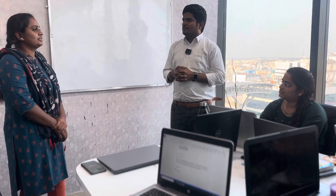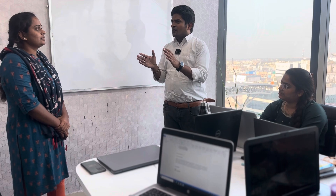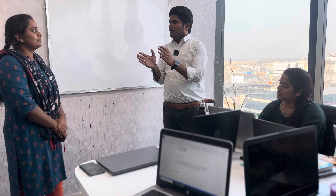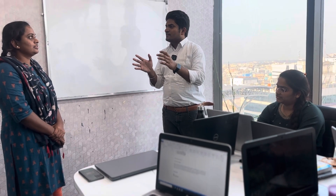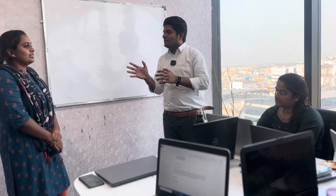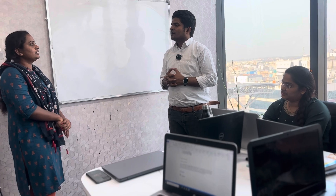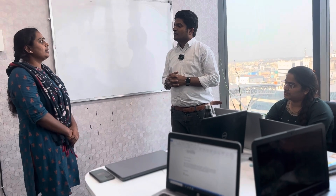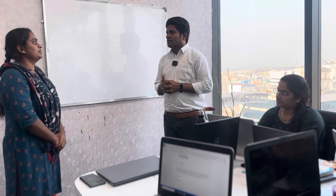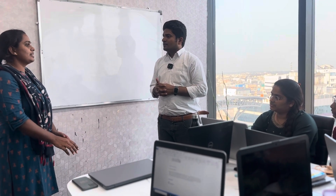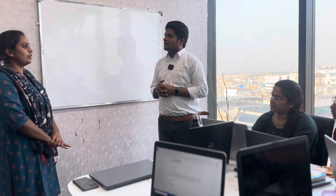What is the full form of SDLC and BLC? SDLC means Software Development Life Cycle. BLC means Bug Life Cycle.